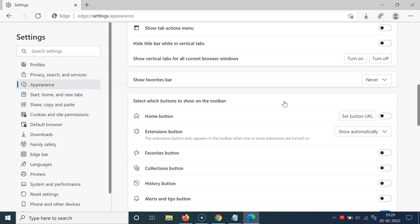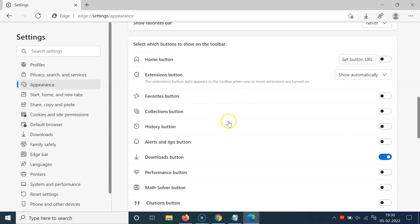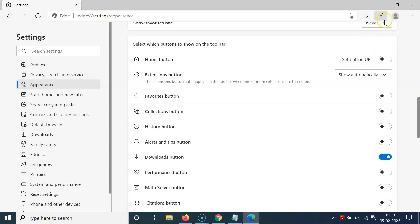After that, scroll down to the section 'Select which buttons to show on the toolbar.' In this section you can see the alerts and tips button option. If I go to the toolbar, you can see I don't have the alerts and tips button showing on the toolbar.